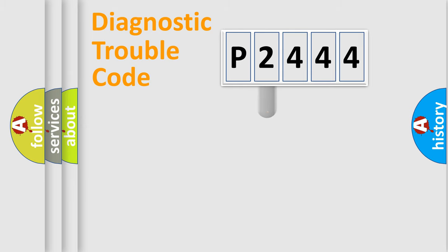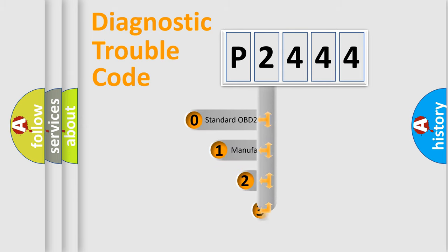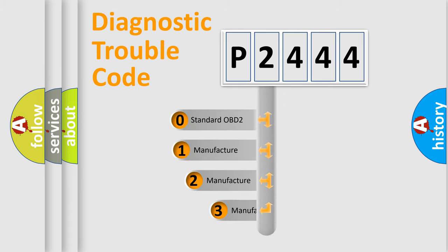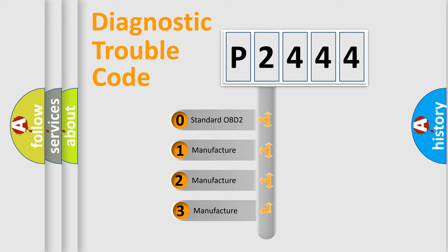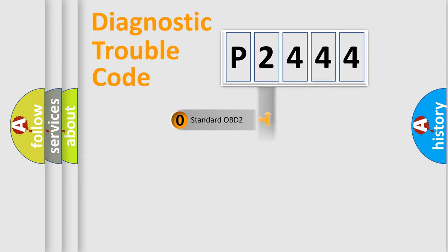This distribution is defined in the first character code. If the second character is expressed as zero, it is a standardized error. In the case of numbers 1, 2, or 3, it is a more precise expression of the car-specific error.